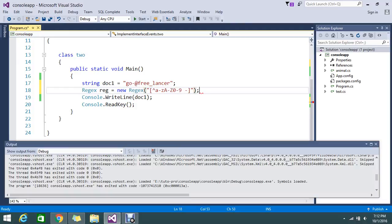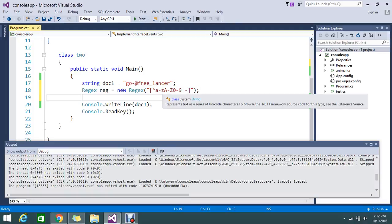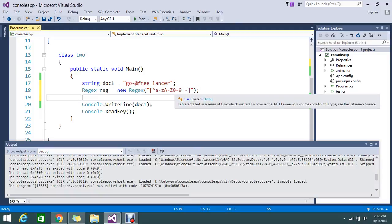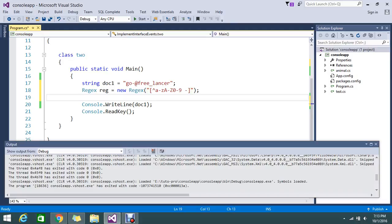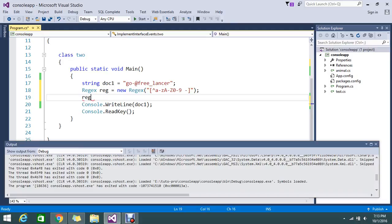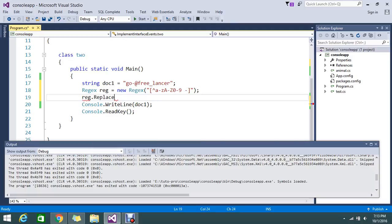So I just set a condition that accepts only the characters A to Z, 0 to 9, and also the hyphen. So now what I'm going to do is use the replace mechanism: reg.replace, pass the string document one, and replace with empty string.